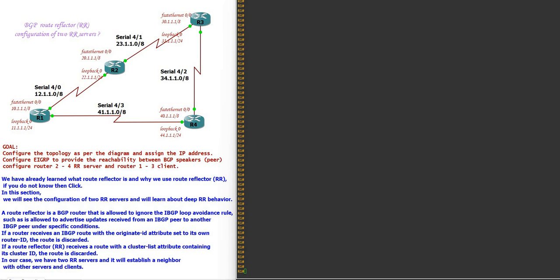First we are going to configure the IP addressing as per our topology on routers 1, 2, 3, and 4. After this we are going to configure EIGRP to provide reachability between BGP speakers. After that we are going to configure BGP route reflector on router 2 and router 4.